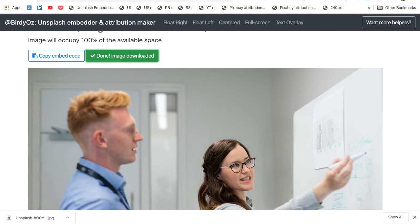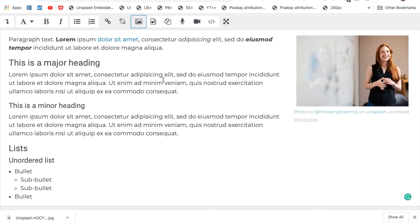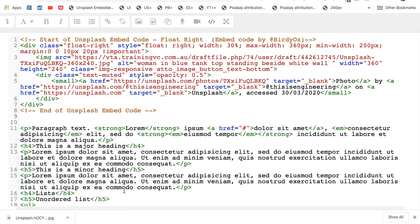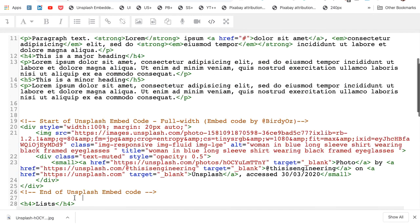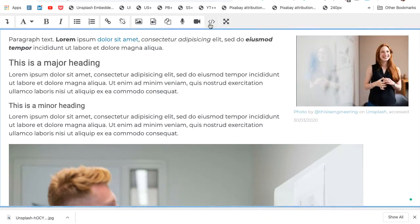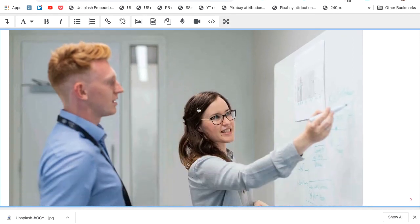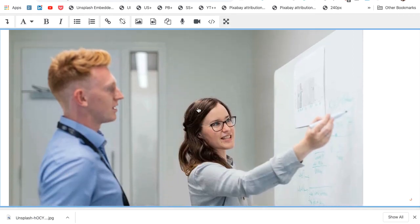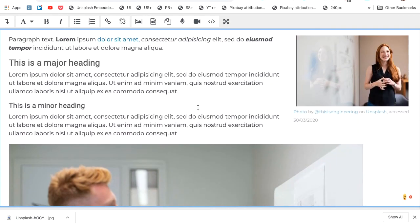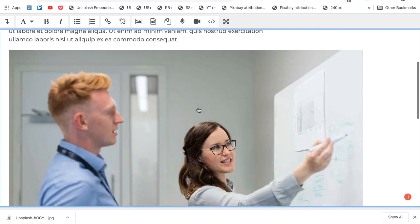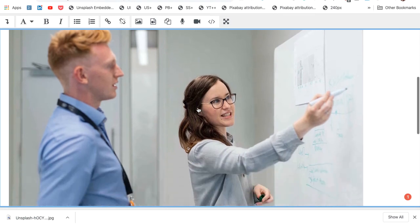I can toggle back to Moodle. I can go back into the HTML view. All I really need to decide is where I want this image to be displayed. Perhaps it's just before this heading. I can paste that in, back into the WYSIWYG editor. And now we have that larger format image, appropriate size and placed in our content.